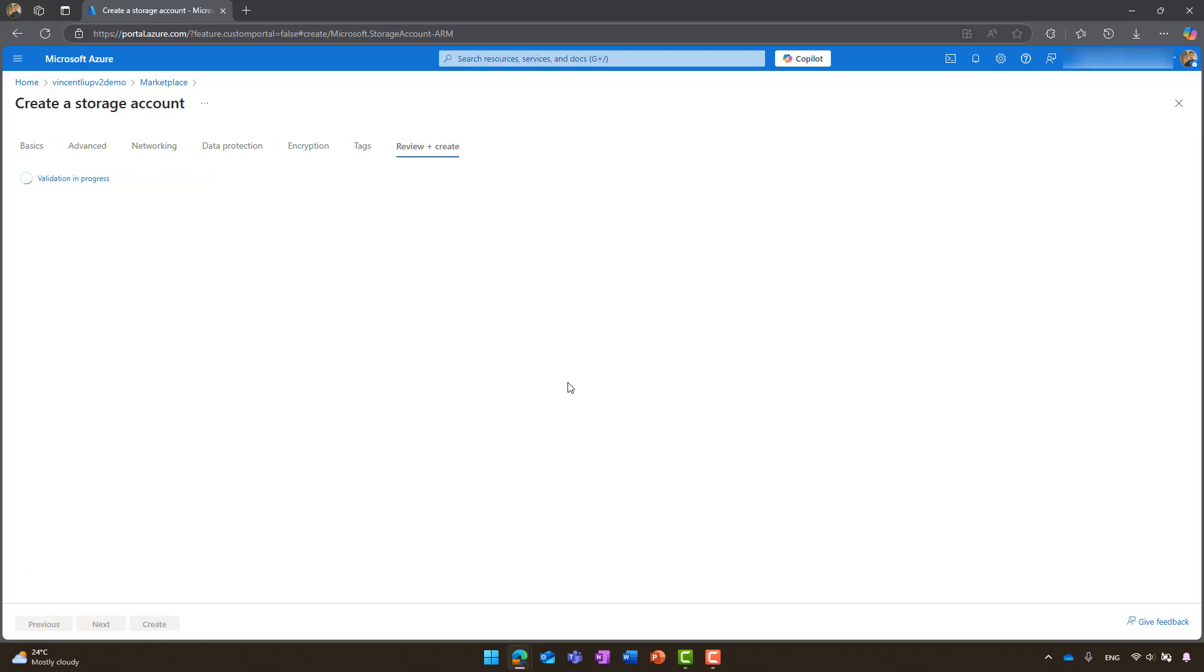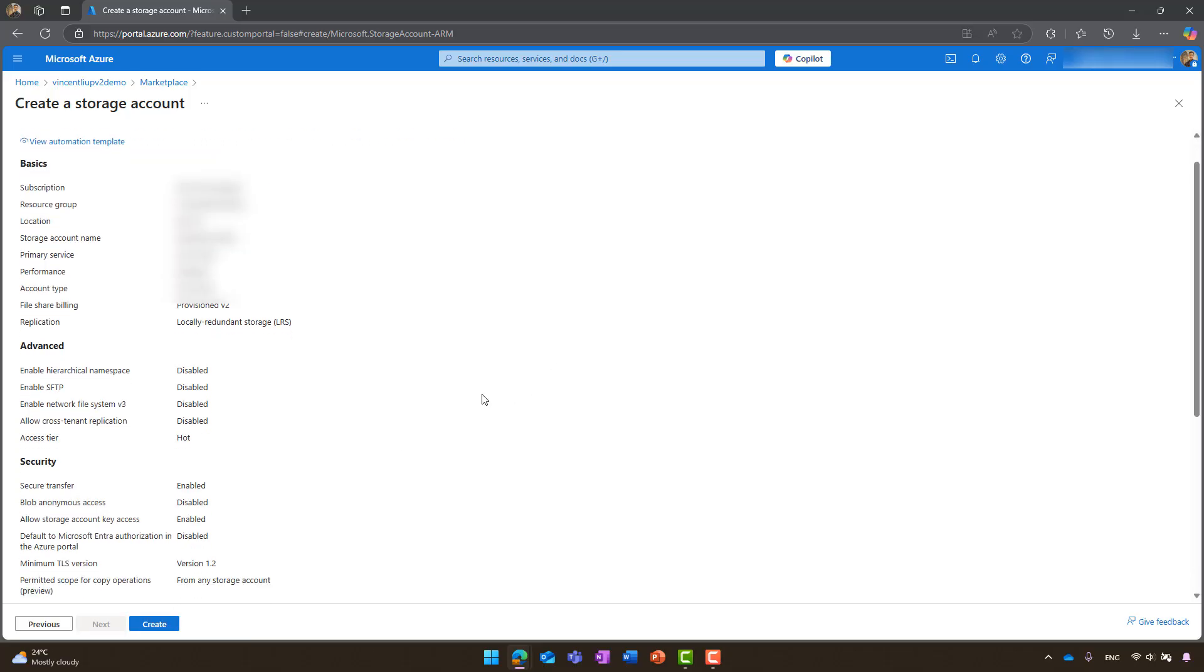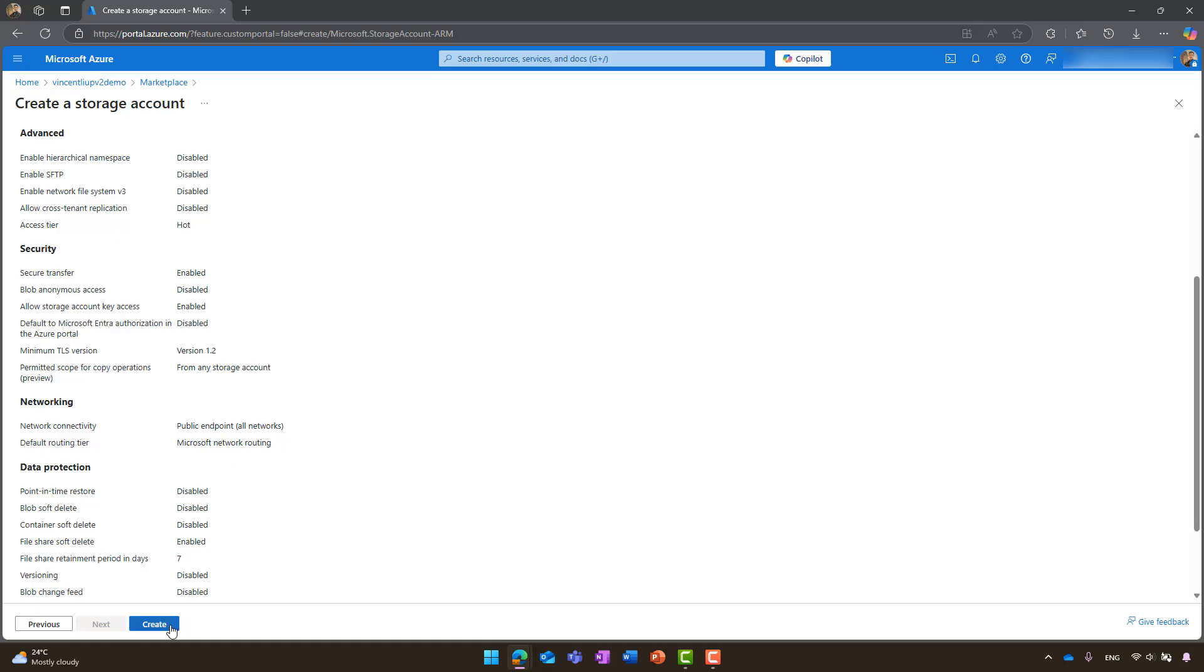Proceed to the review plus create section. Once validation is complete, click create.